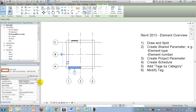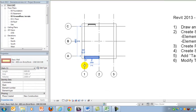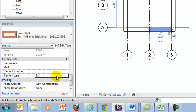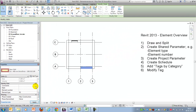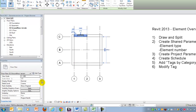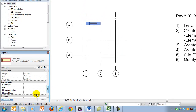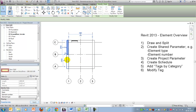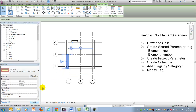Now I'm able to go into the individual elements and assign type marks. This wall I'll give E1, this identical one also E1, and this one E1 as well. This one has a window inside so I'll give it E2. I'll give another one E3, and its mirrored counterpart should also be E3. This one will be E4, and the identical one is also E4.